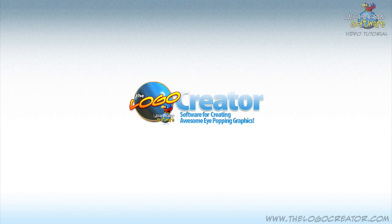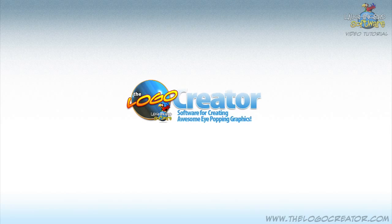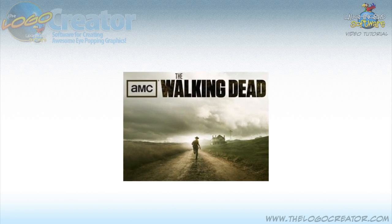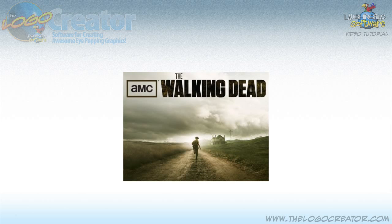Thanks for checking out this tutorial video on The Logo Creator by Laughing Bird Software. There's a great TV show I watch called The Walking Dead. It's on the AMC network here in the United States.